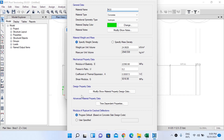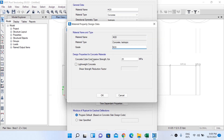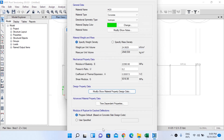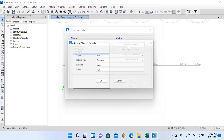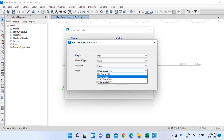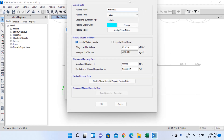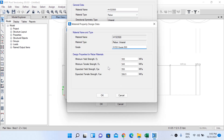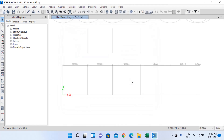The material weight, mass, and mechanical property data are analysis data — properties of concrete required for analysis. The design property data includes the compressive strength used in design. I won't change any values, just left-click OK. Then I'll add a new material — rebar of grade Fe500 (YST 500). The minimum yield strength and tensile strength are design properties used during the design process. Left-click OK.